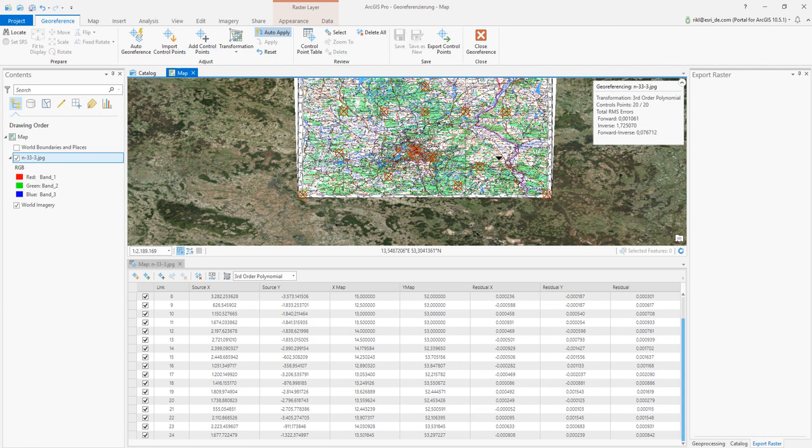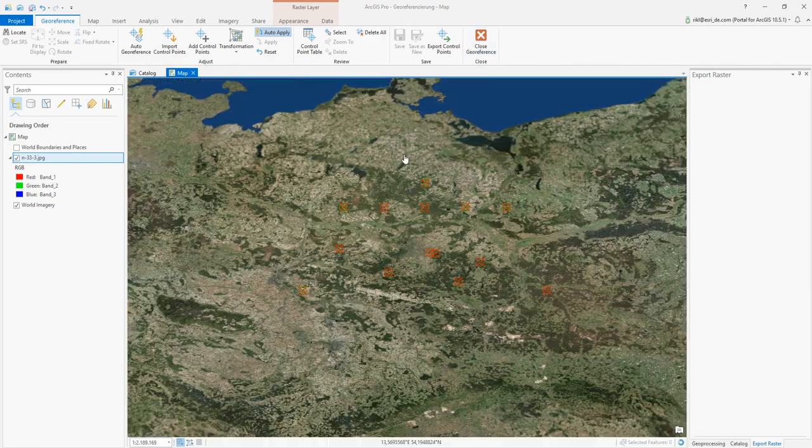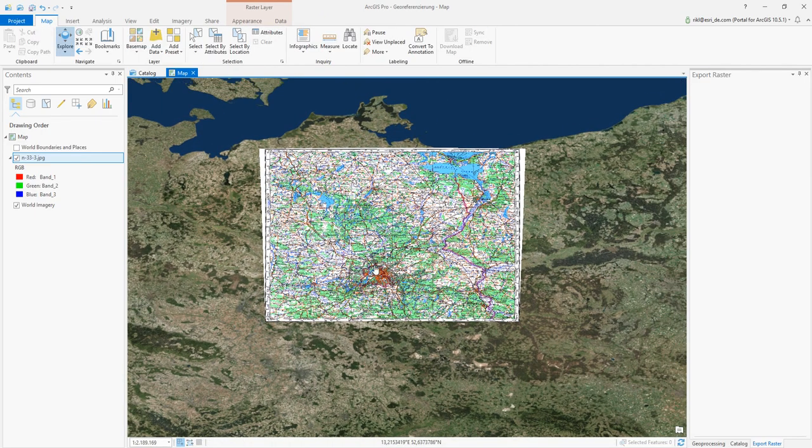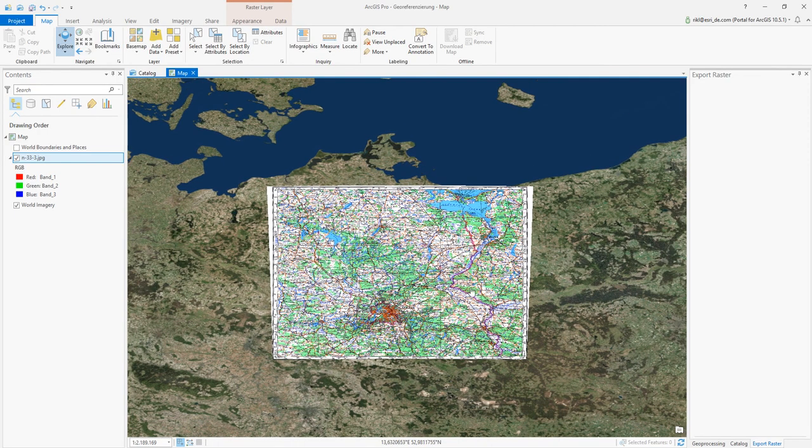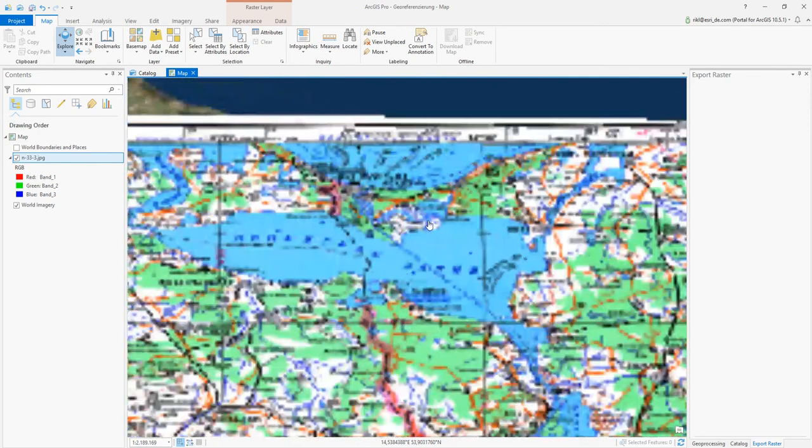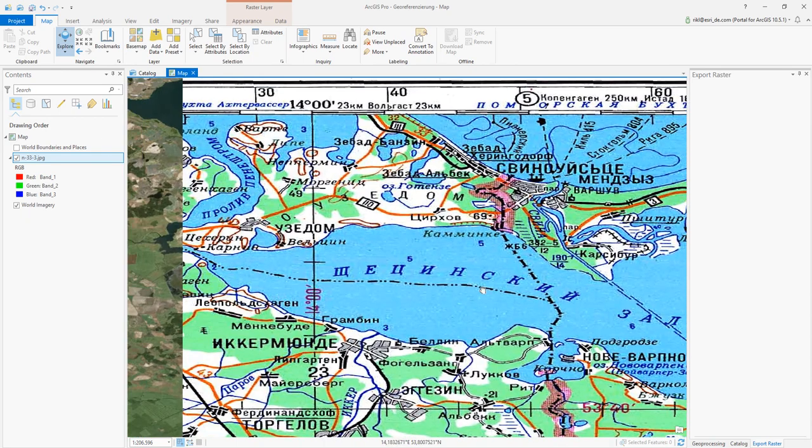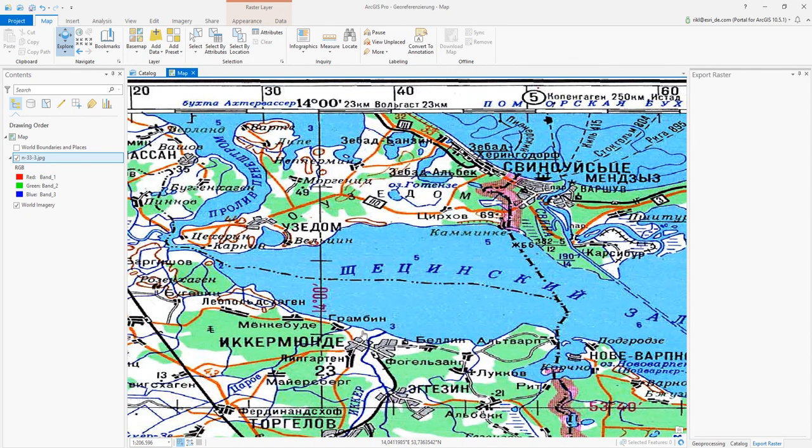I'm saving now my polynomial transformation and the whole mathematical model in the background. Closing the transformation or the georeferencing. And here we are. So this is the map. I can use it as a reference material for my next work in ArcGIS Pro. Thank you very much.